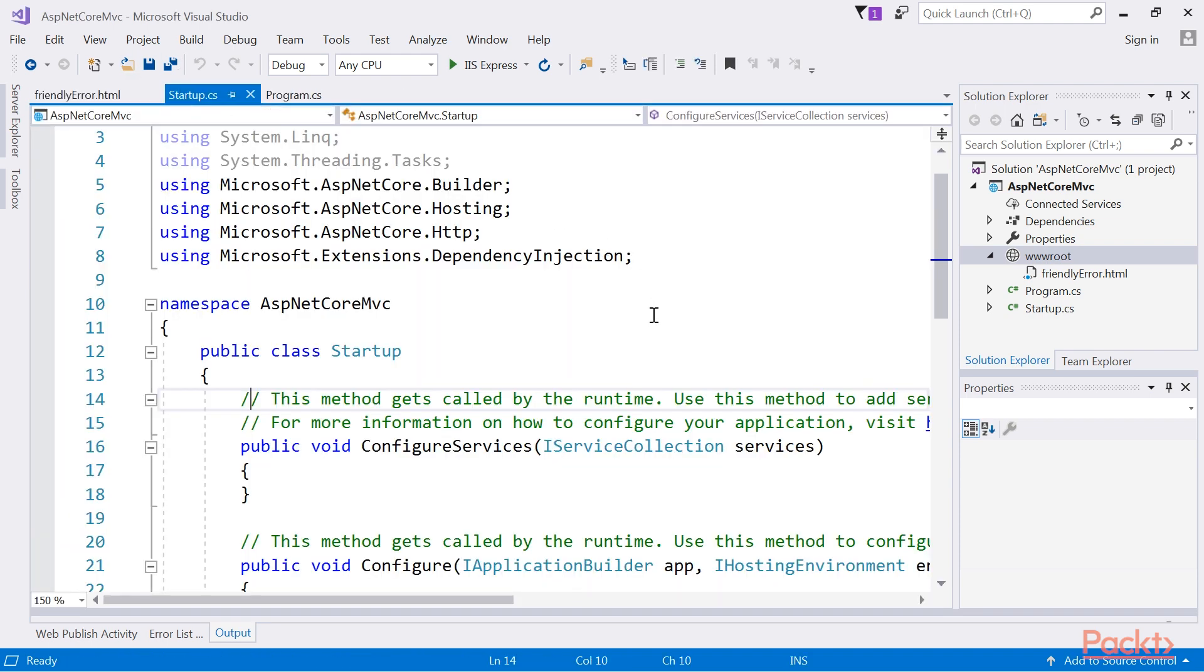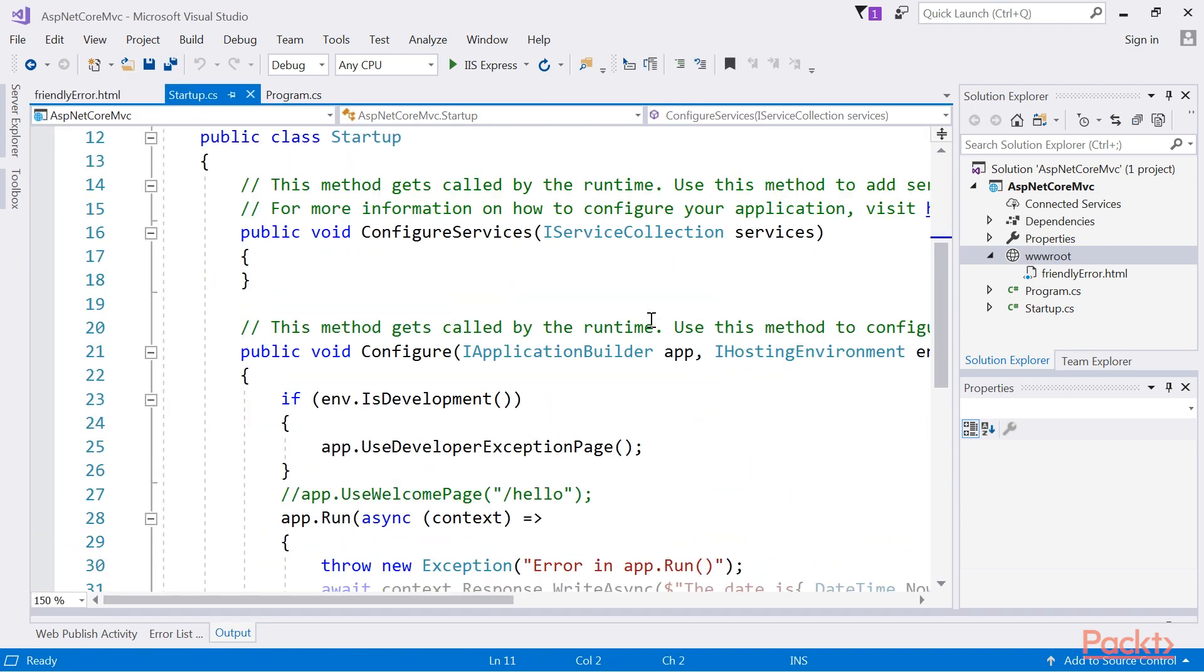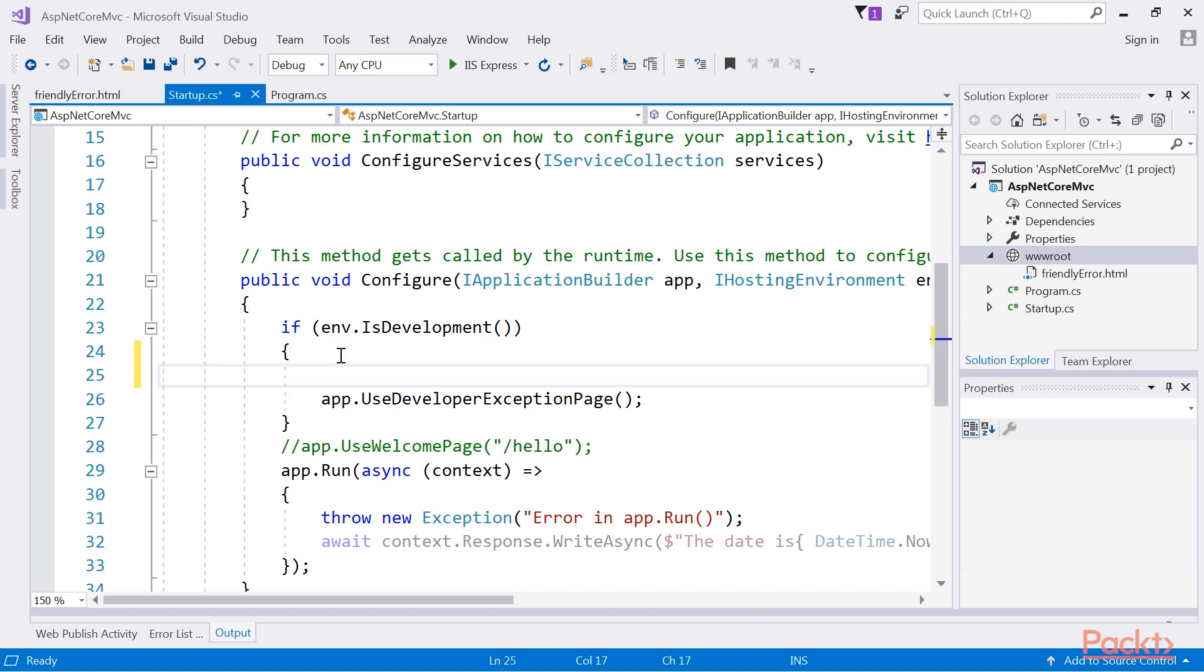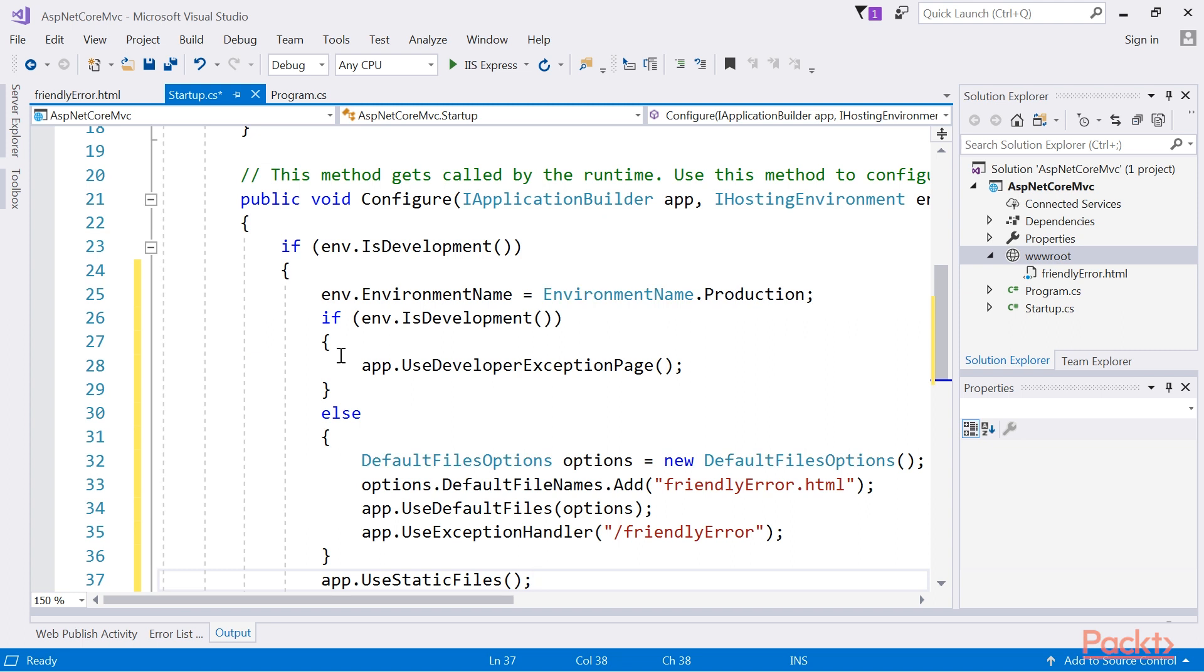Now we need to modify the code slightly to simulate that it is running in a production environment. We do this by setting the environment name property of the IHosting environment interface as shown.